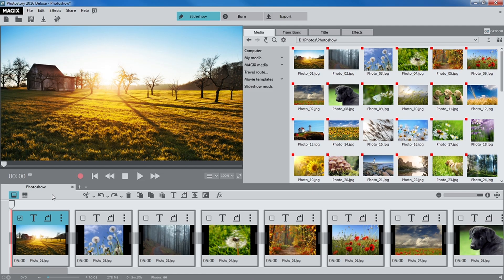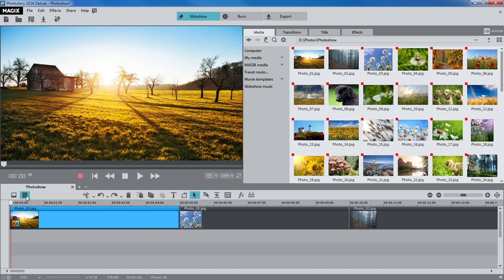For more precise editing, switch to timeline view or timeline mode. Here, the files are available as objects on the track. The handles can be used to reduce the object length or to fade out the object.